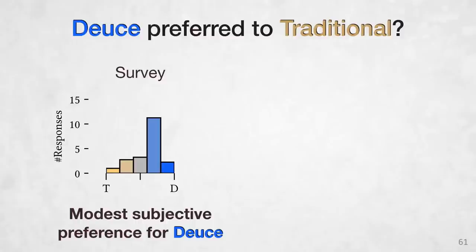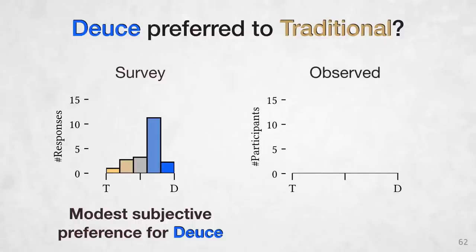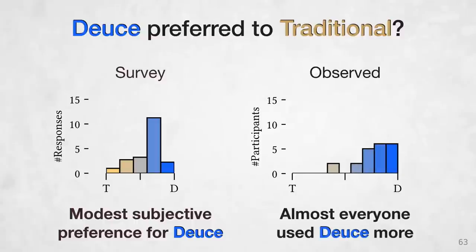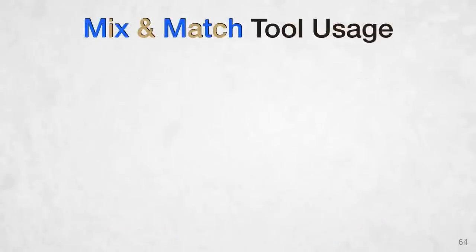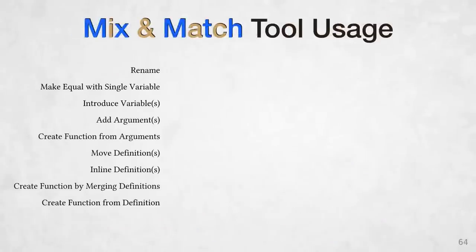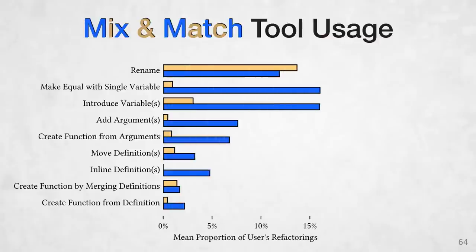Recall that after the head-to-head tasks, we also had participants perform two mix-and-match tasks where they could use one mode for one transformation, one for the other, however they pleased. And in that case, what did participants use when given the freedom to choose either mode? Well, almost all our participants did most of their transformations in DEUCE mode. If we further break this down by tool usage, DEUCE was preferred for most transformations, but one notable exception was the rename tool.